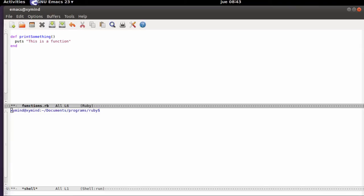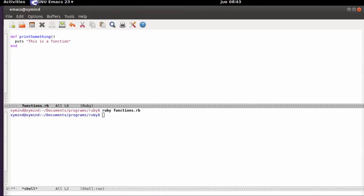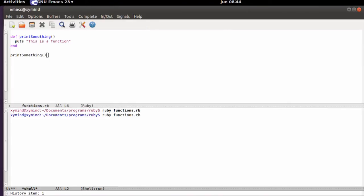That's the first step. After that you need to call this function so it can actually do something. If we save and execute this program right now we won't get anything because the function is only defined — it's not going to execute the code yet. If you want to execute the code you need to call the function by writing its name: print_something with open and close parentheses. Save this code and run it again and you can see that it now prints 'this is a function' because the function is actually executing.